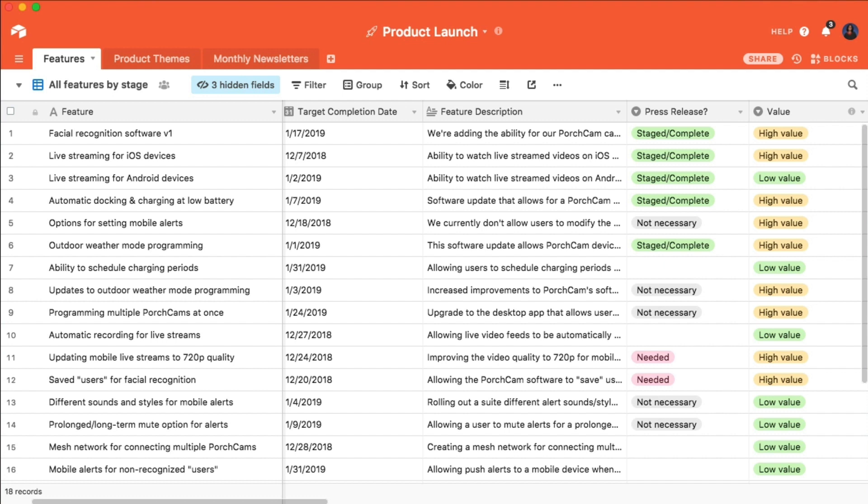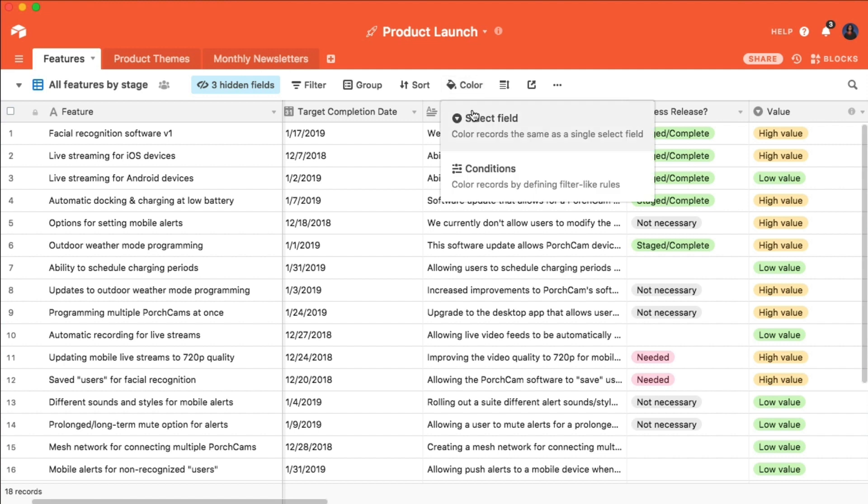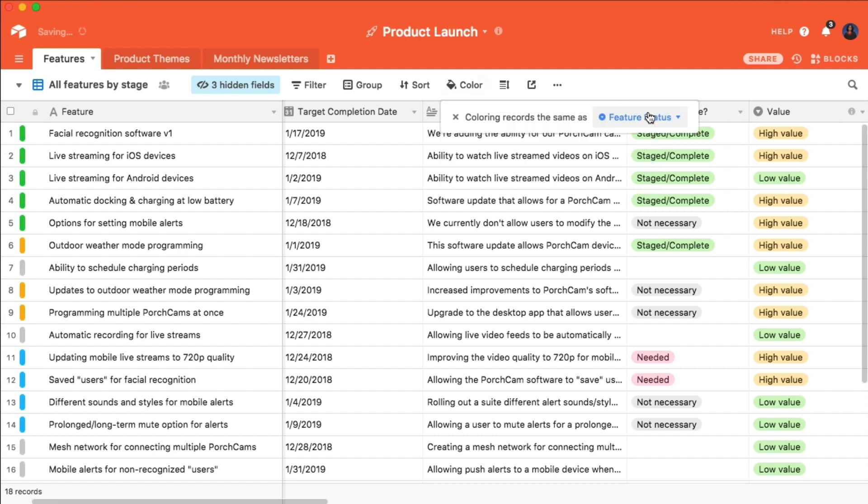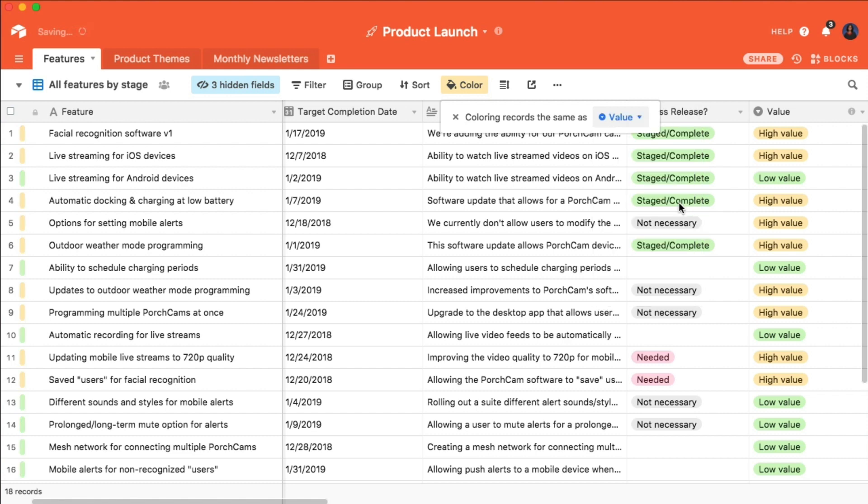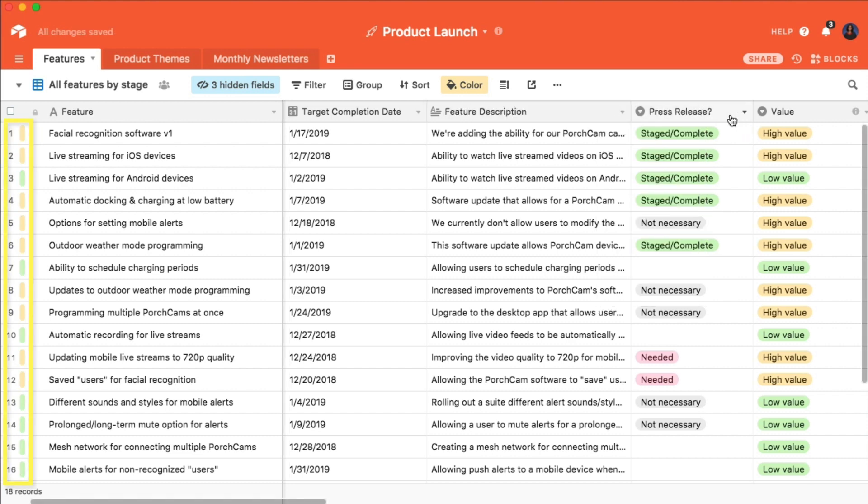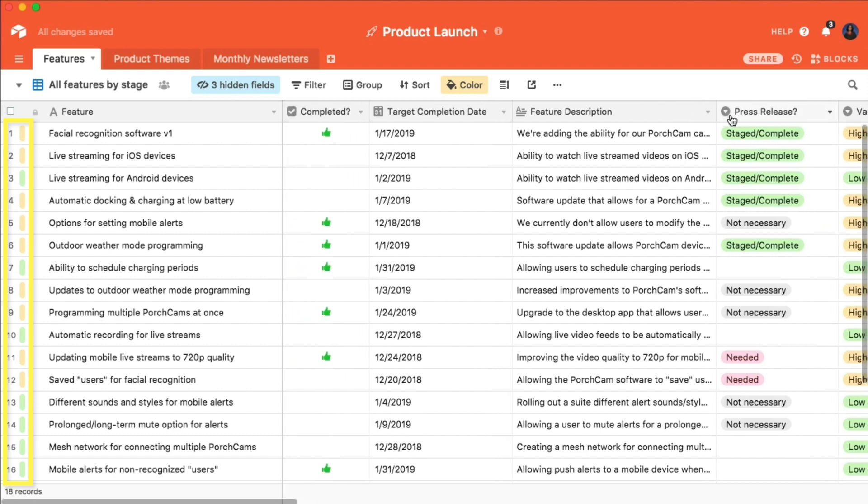Let's navigate to the view bar at the top of the screen and click on Color. This produces a drop-down menu with different color coding options. Let's choose Select Field. Now, all of my single select fields appear in the drop-down list. If I choose Value, then each record is marked with the color of its accompanying value status.